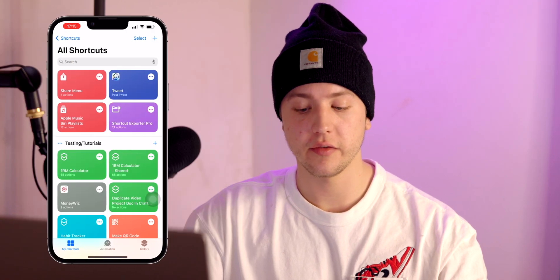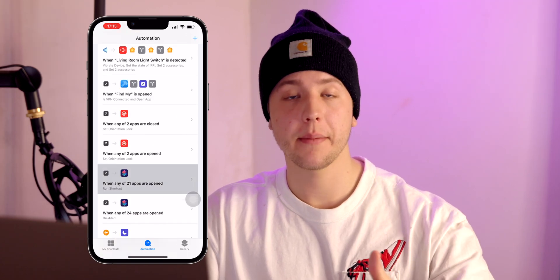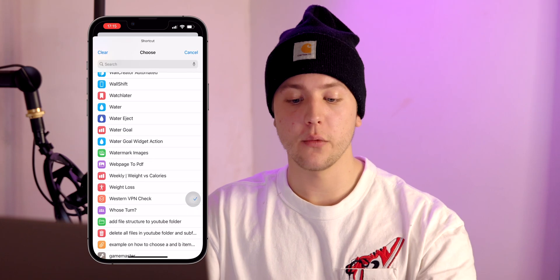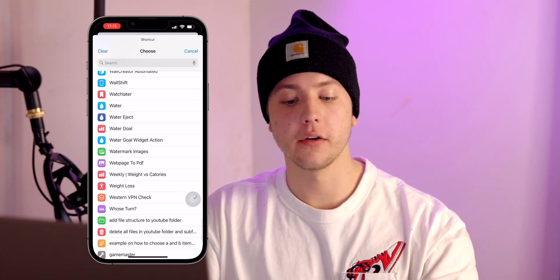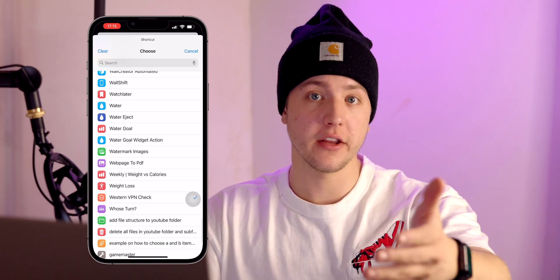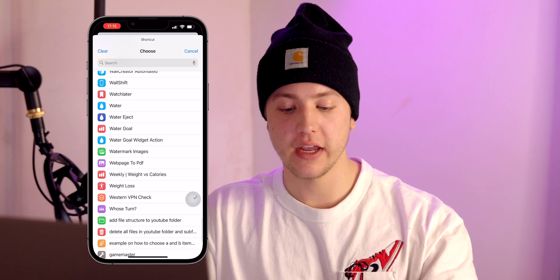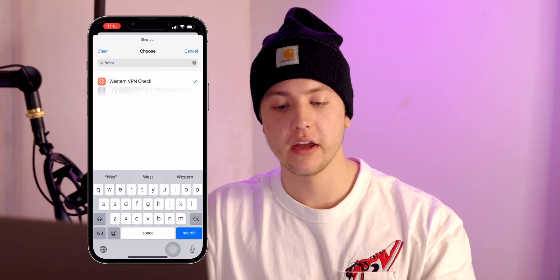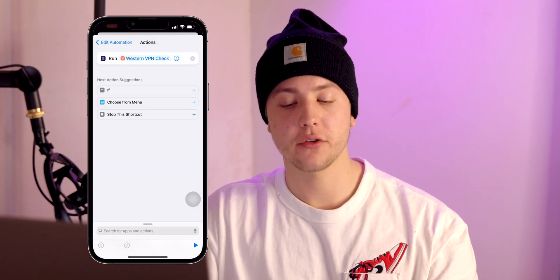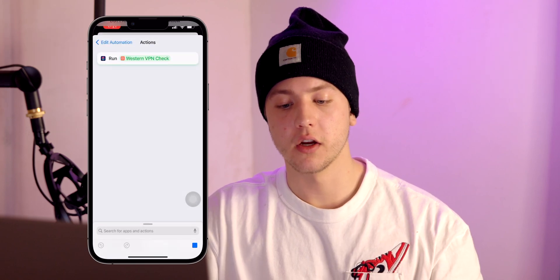Once you have the shortcut — whether you made it yourself or grabbed it from the link in the description — go ahead and find the automation you made. This is for checking if the VPN is connected. Go back into that, tap in the Do section, tap on Run Shortcut. Now we need to select the correct shortcut. Search for its name — mine was called Western VPN Check. Tap it and hit Done. After it runs, hit Allow so you won't have to do that again. In this case, if you need the VPN on, turn it on, then swipe back to the app you were in and everything should run great.